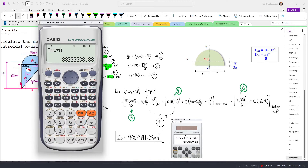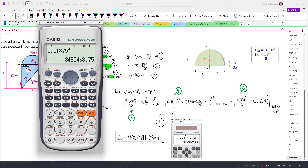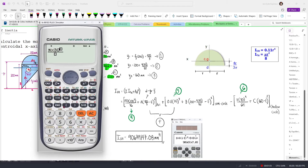For our second area, the semicircle, iOx is 0.11 times 75 to the power of 4, so let's store this into B. And then for the last one, we have the hollow circular section in which iOx is pi times 30 to the fourth divided by 64, so we'll store this one into C.